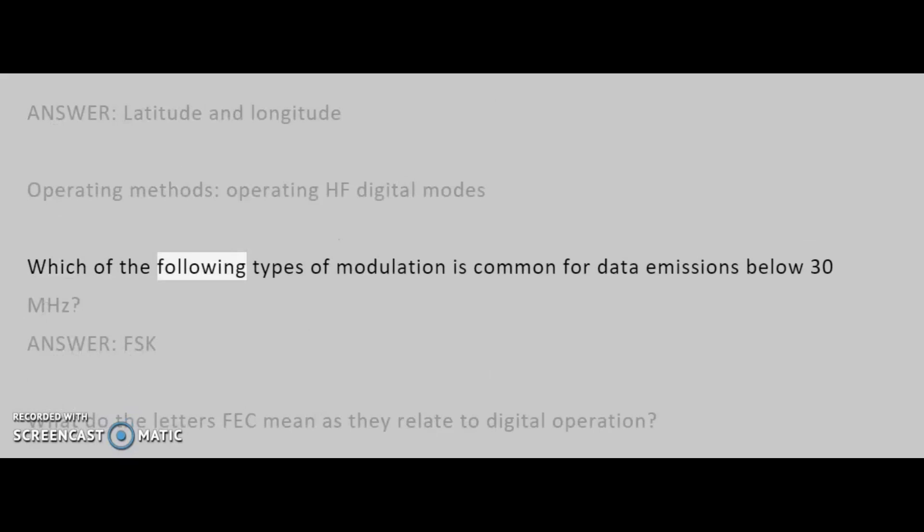Which of the following types of modulation is common for data emissions below 30 MHz? Answer: FSK.